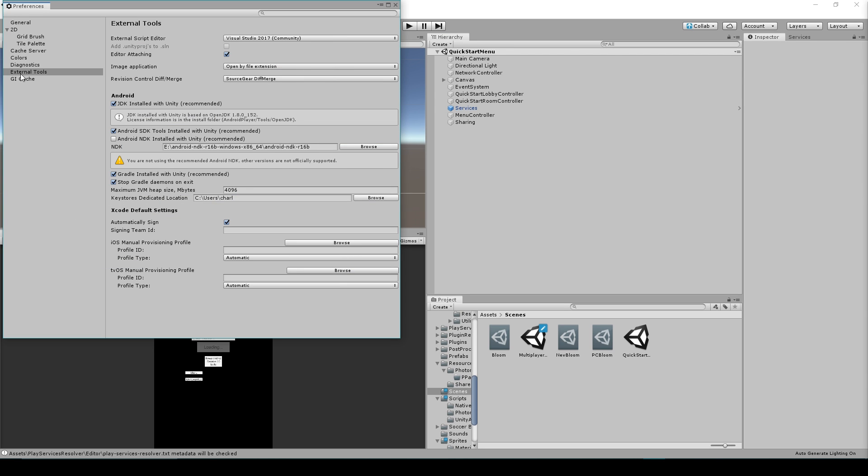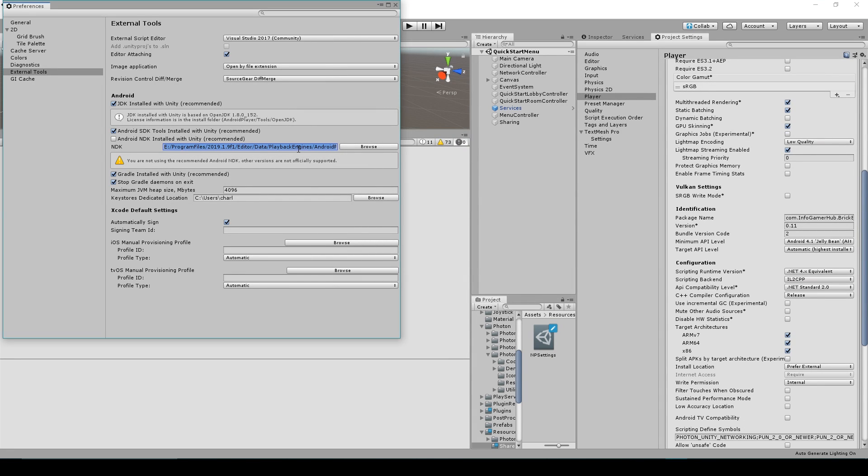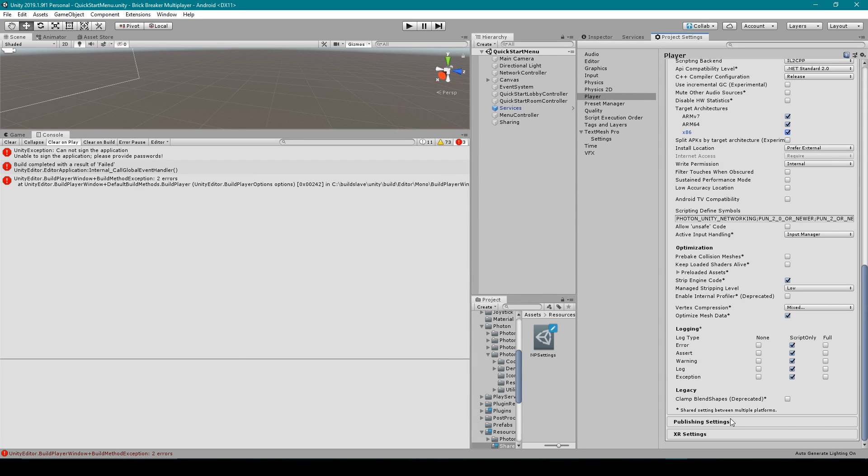We need to select external tools, and where it says Android NDK installed with Unity recommended, we want to make sure that this is unchecked. And then we need to add in the address on our computer for this older version of the NDK.